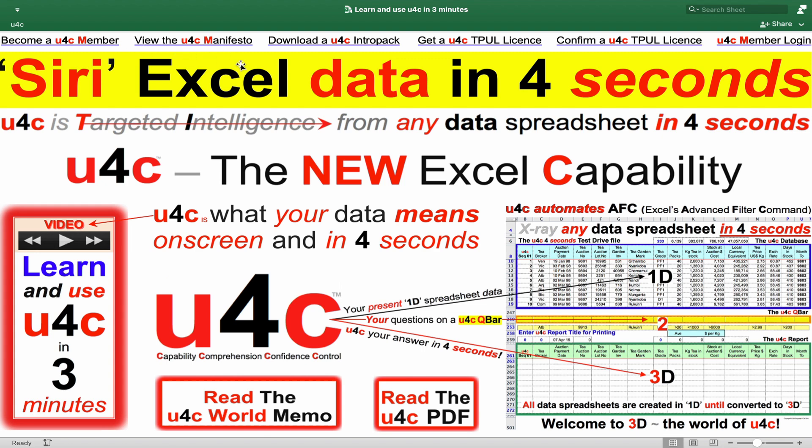So I recommend that you be sure to click on and read the U4C manifesto on the U4C website and then download a free U4C Intrapack that gives you full details of what U4C is and what it can do for you, for your employer, organisation, staff or students. The Intrapack includes a free U4C trial for you or your staff to experience U4C live and hands-on. Nothing persuades or dissuades better than hands-on experience.